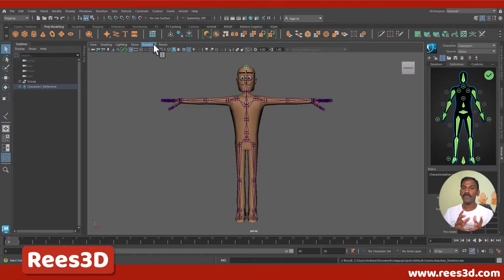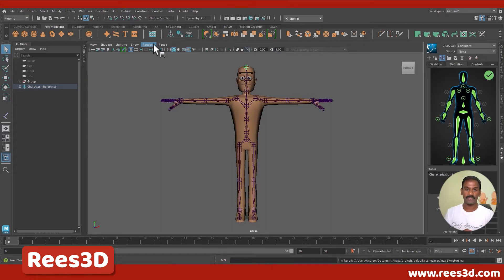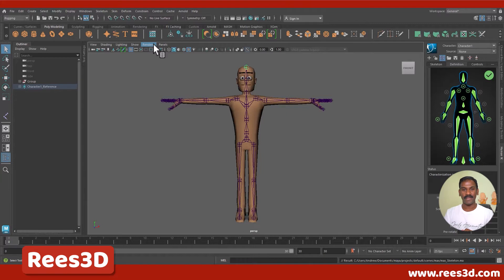In the old days when we had to create control rigs, we needed to create every single control curve using a NURBS curve. But now Maya has made it much simpler — with a single click we can get all the control curves ready. So let's go ahead and create that.